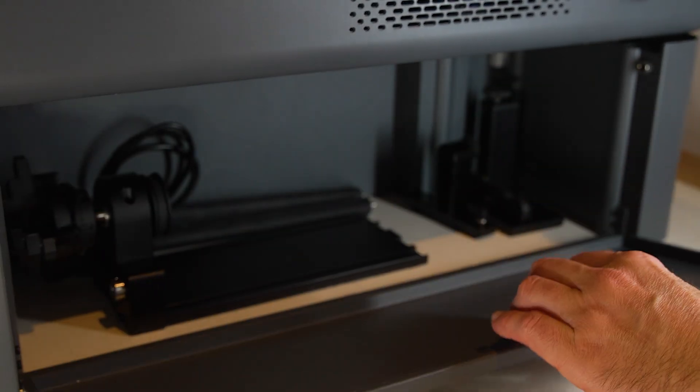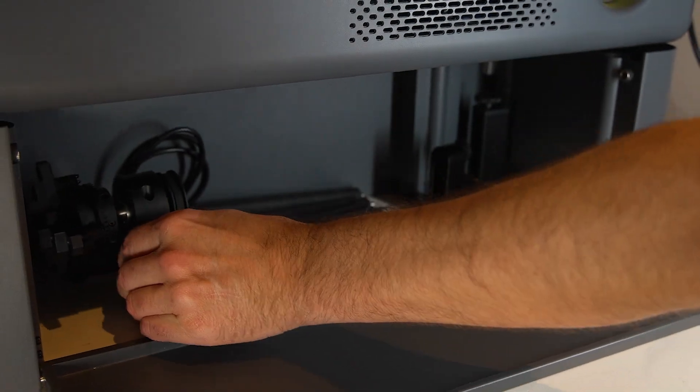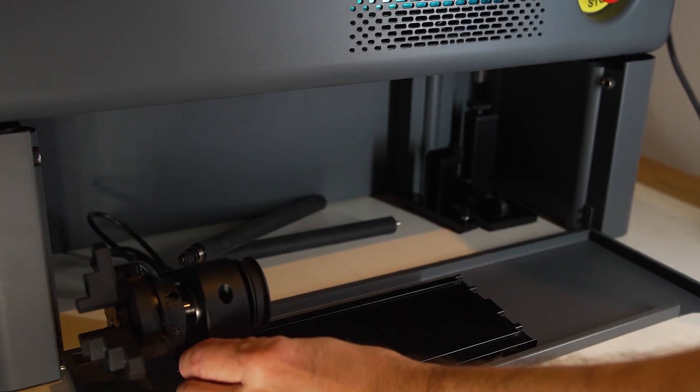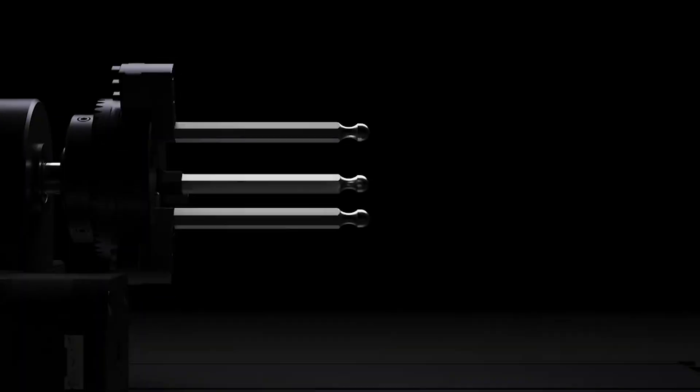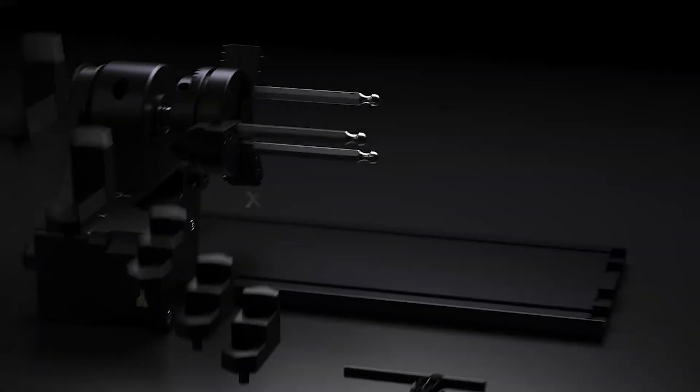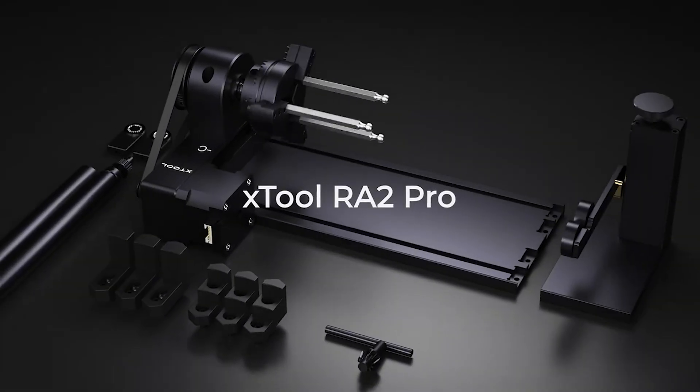You also get this neat little storage area here which we use to store the next accessory, which is the RA2 Pro.